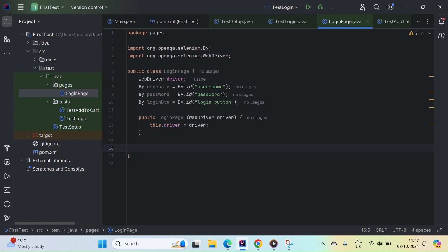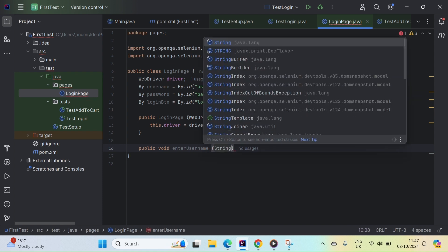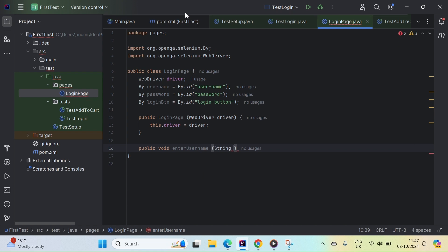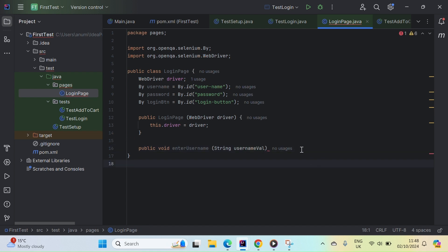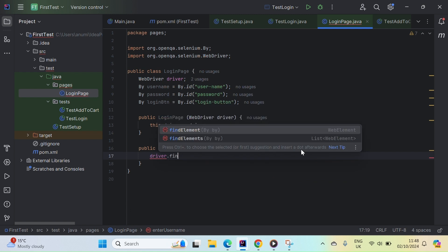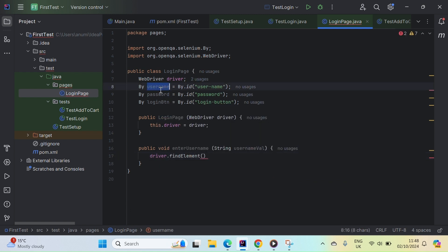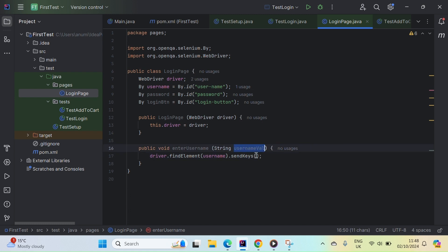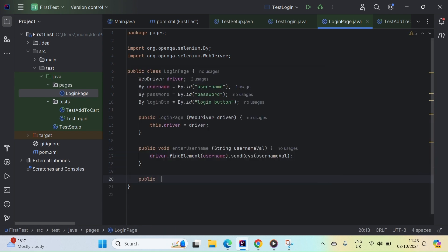Now let me add the methods to interact with these locators. First, public void enterUsername — this accepts a String parameter called usernameVal, which is the value provided by the test. It calls driver.findElement with the username locator and sends the keys using usernameVal. Then we do the same for password — public void enterPassword, accepting a String passwordVal and sending keys to the password field.